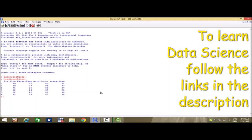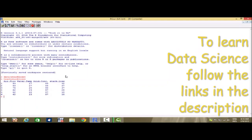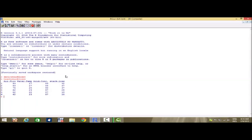Here, stack.loss is the dependent variable that represents the stack loss for some chemical plant. The explanatory variables that enter into the model are air flow, water temperature, and acid concentration. These three explanatory variables enter into the model and predict the stack loss for this chemical plant, so we want to find a relationship between these four variables.